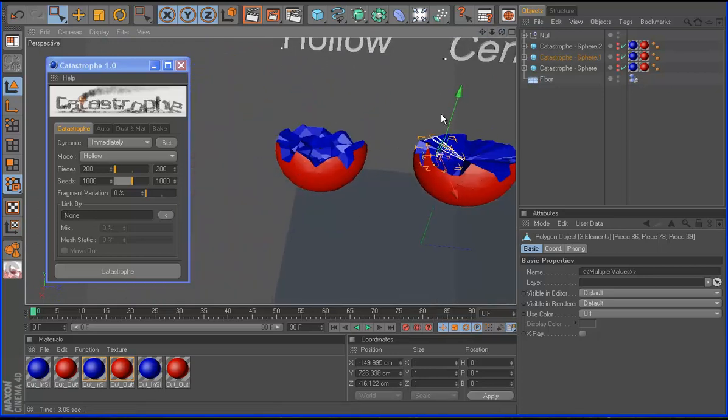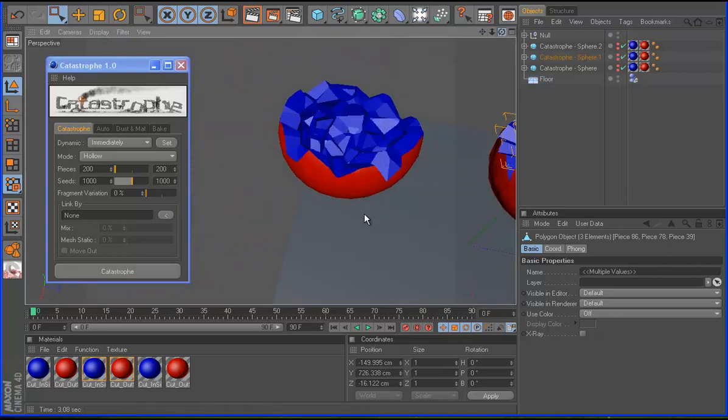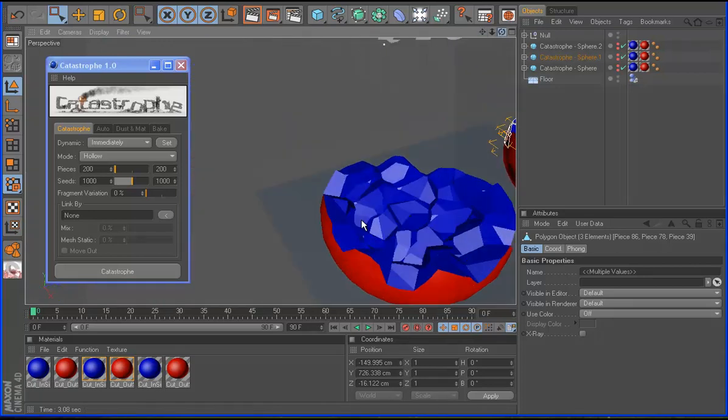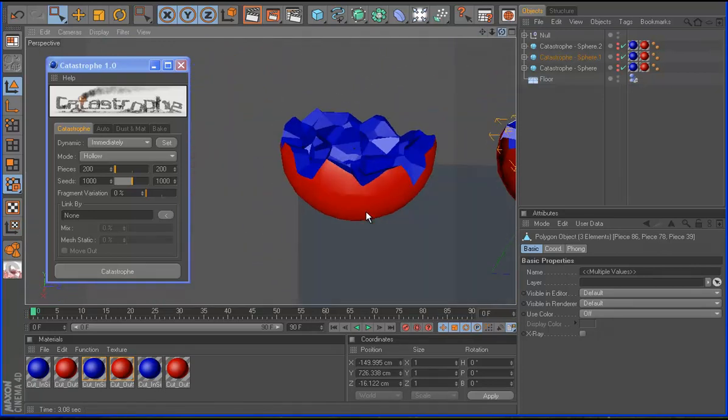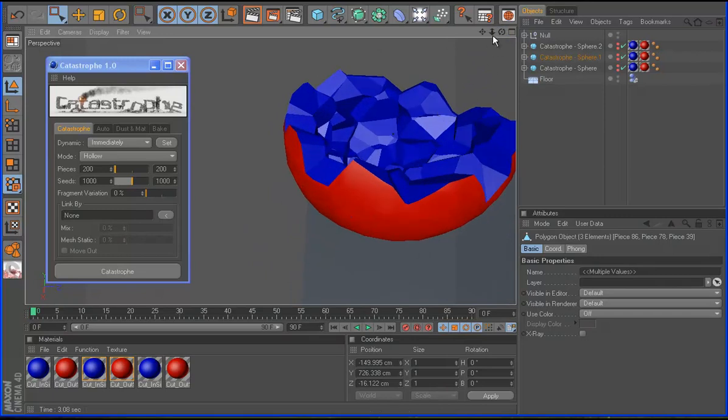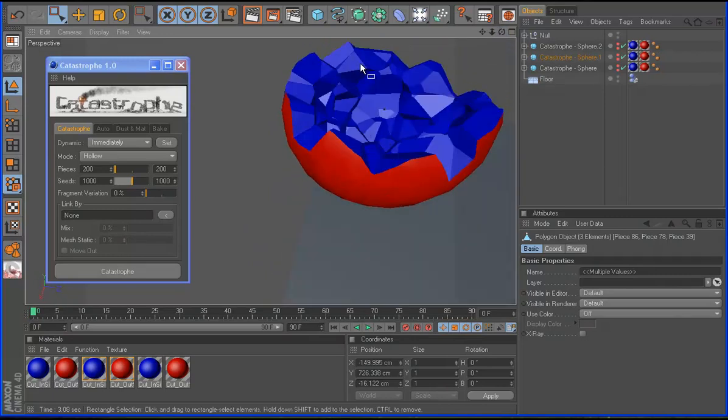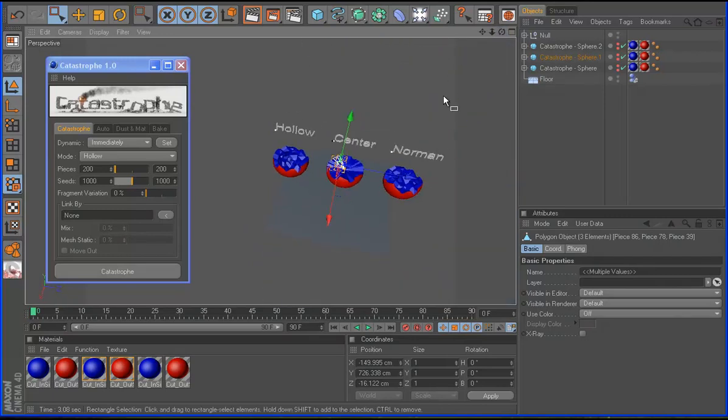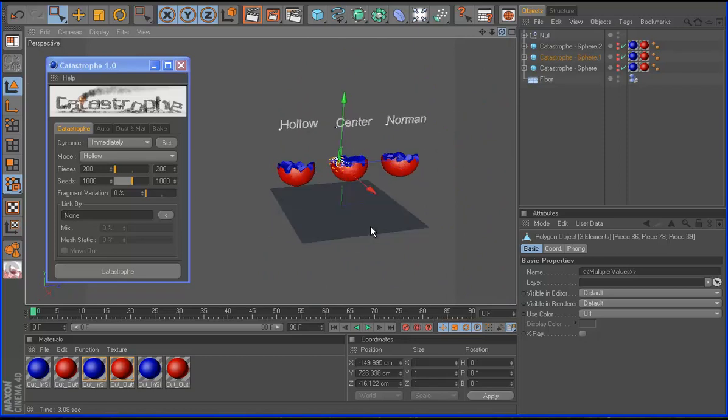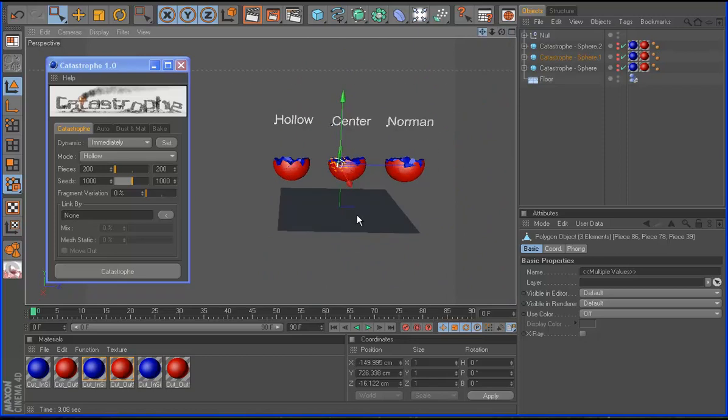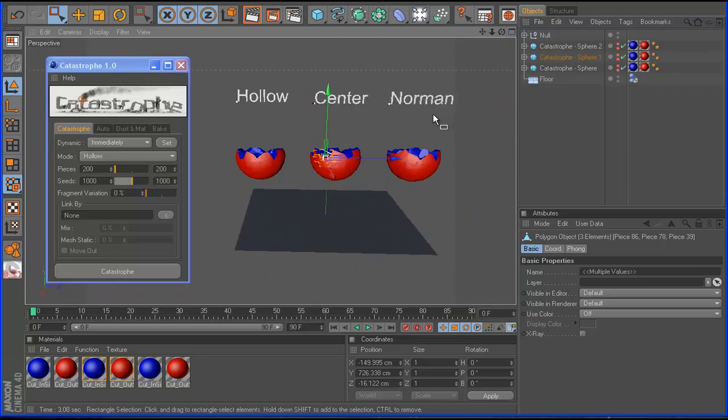And the final is the halo. As you can see here, inside I don't have anything. It's halo, like this. So this is the mod for catastrophe.